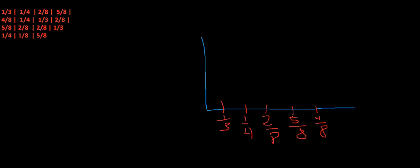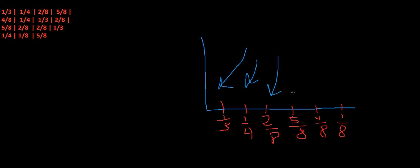Two-eighths, done that. Two-eighths, done that. One-third, one-fourth, one-eighth. Do I have one-eighth? I don't have a one-eighth, so we're going to list that one. And five-eighths, I already have it.